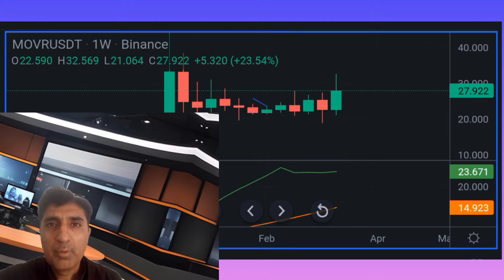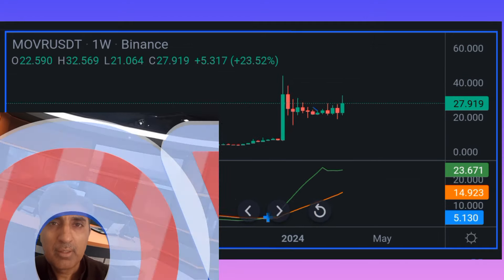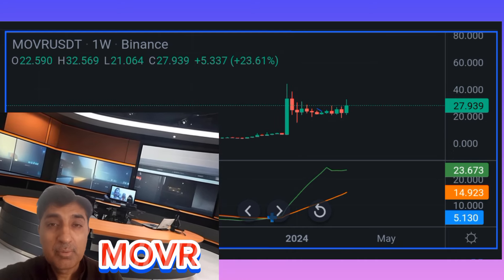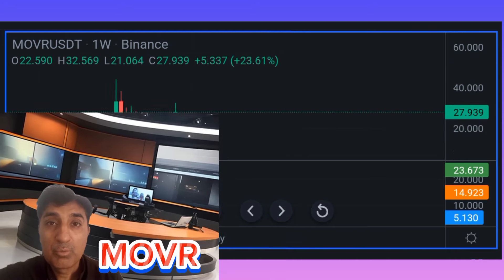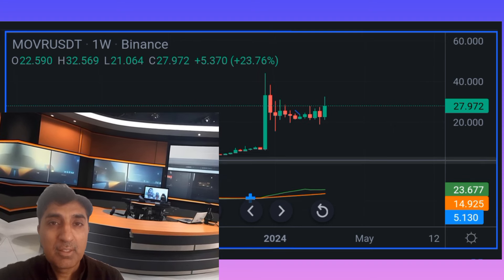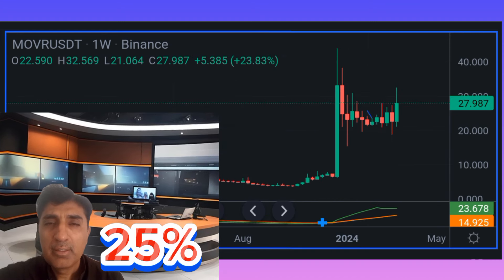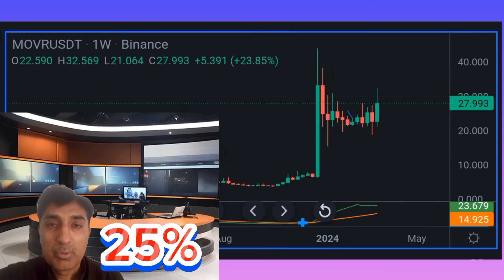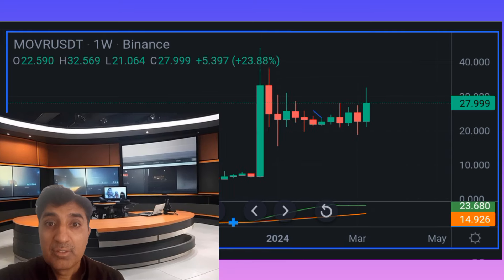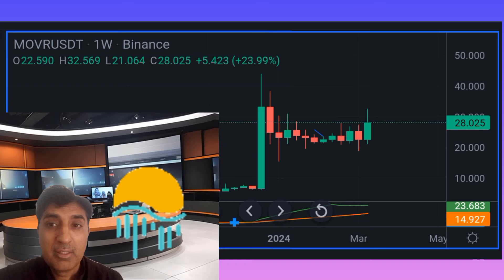Welcome to this Moon River MOVR coin basic technical analysis price prediction update. In the last 24 hours at time of recording, there has been a 25 percent price increase. Current technical indicator sentiment is overall bullish, with the fear and greed index at 82, indicating extreme greed. Moon River is a Binance-listed coin.